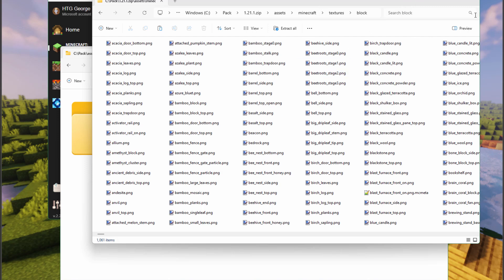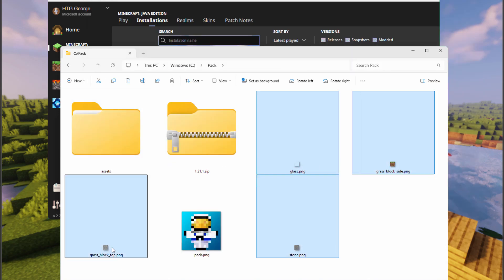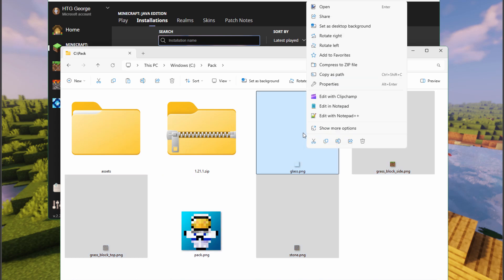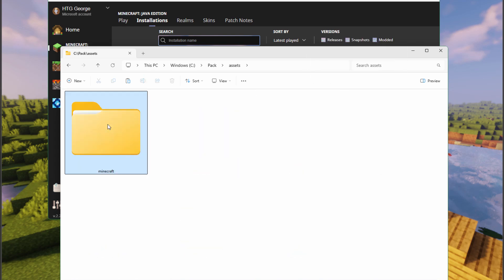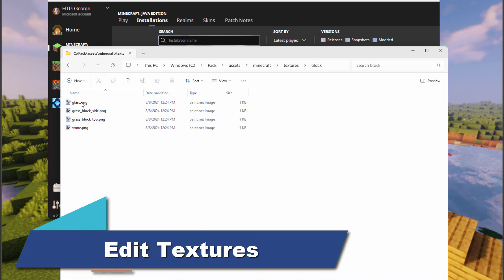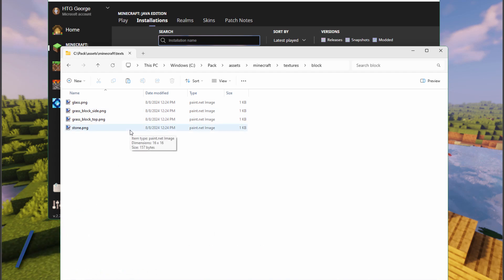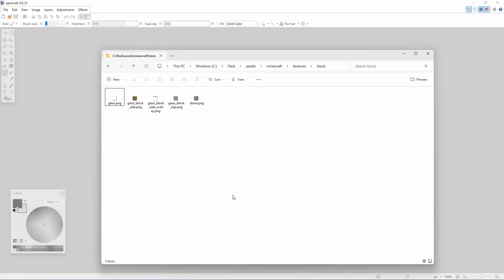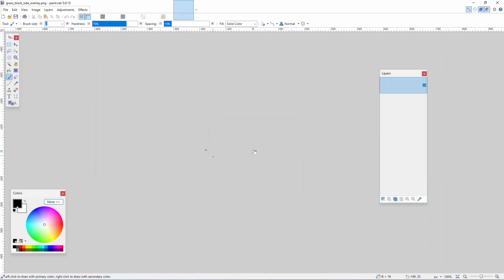We have our blocks copied out. Let's now take our images, select all of them, right-click and copy, go inside our folder structure, right-click and paste. There they are, all inside. We can now go over and edit these in paint.net. I also grabbed one more file I forgot - the grass block side overlay. I'm just going to drag and drop these files into paint.net to open them up.